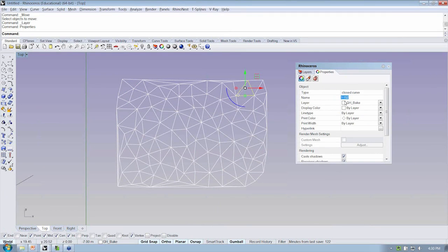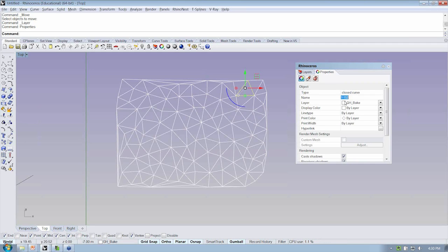So we're now taking what was our custom data structure and bringing it into Rhino and attaching it to the object to kind of give it some deep information coming all the way back from how we set things up in Grasshopper.